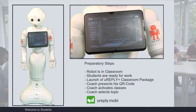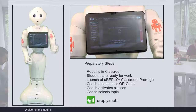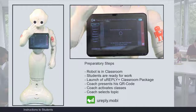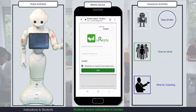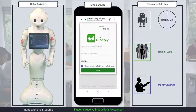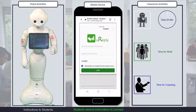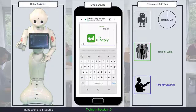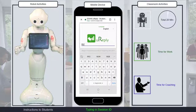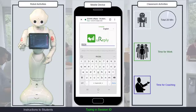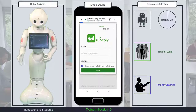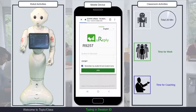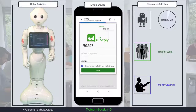Please take up your mobile devices and go to the website uReply.mobi. Today's session ID is: Capital R, 9, 2, 5, 7. Again: Capital R, 9, 2, 5, 7. Welcome to the Morphology and Syntax class.